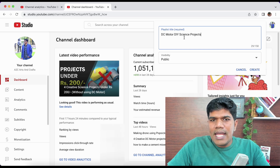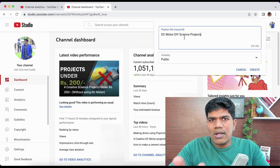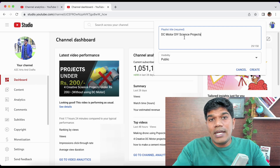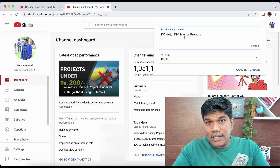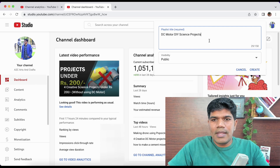'DC Motor DIY Science Project' is actually a searchable keyword — that's how I am keeping the playlist name, so that if somebody is searching, your playlist can also come up in the search results. Then click on 'Create.'